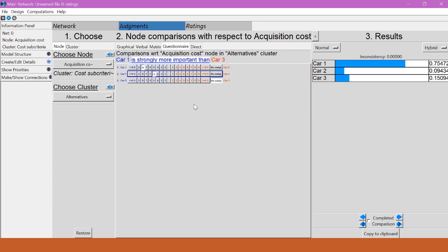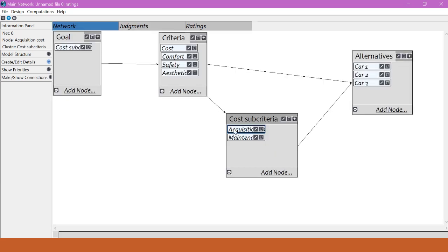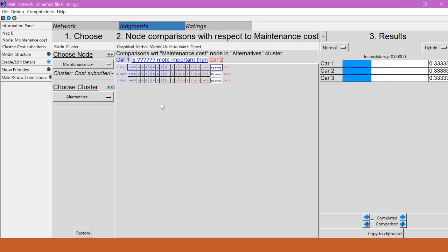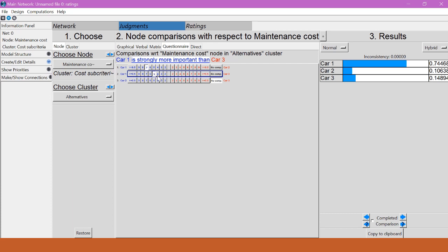We'll say eight, five, and four. And we'll go back to maintenance costs and do the same thing. And we'll say seven, five, and three.